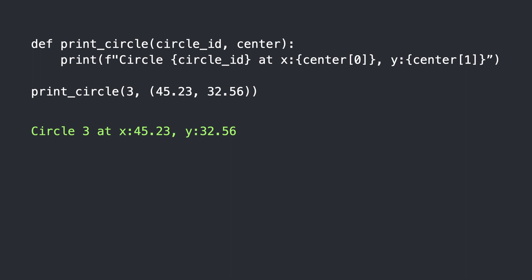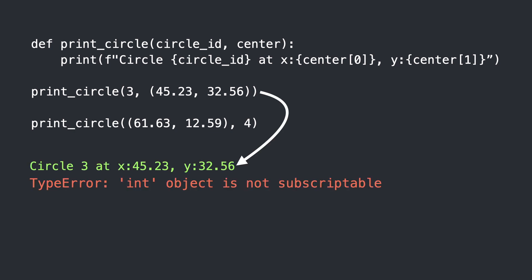But now the function is called again and by accident the arguments are swapped. And when the code is executed the first function call was fine. But the second raised an error.